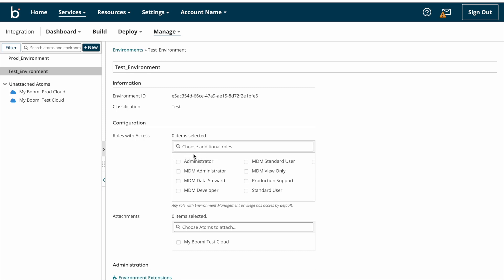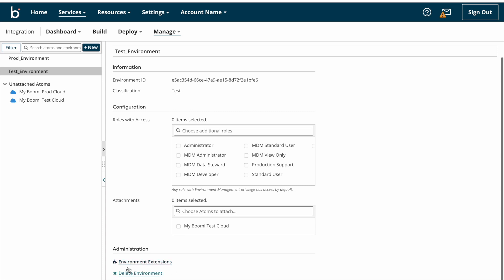We can talk later about these roles. By default, all users will have access to this environment until unless you select any role. If you select any role from here, only that particular access role members will have access to this environment. After that we have attachments. Here we need to attach atoms for this particular environment. With this atom we can test our build process.